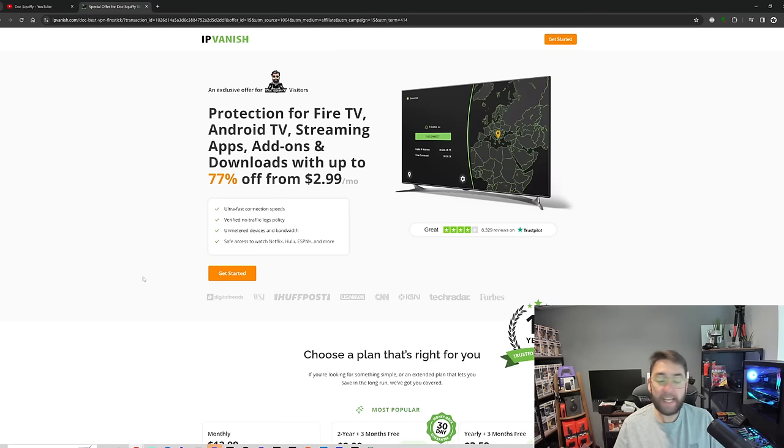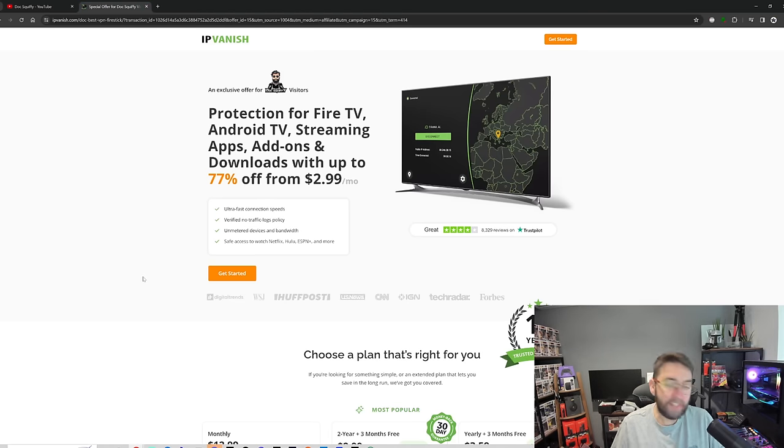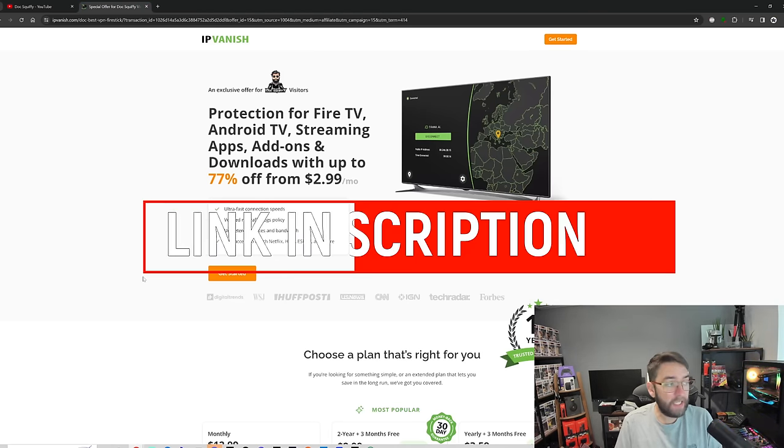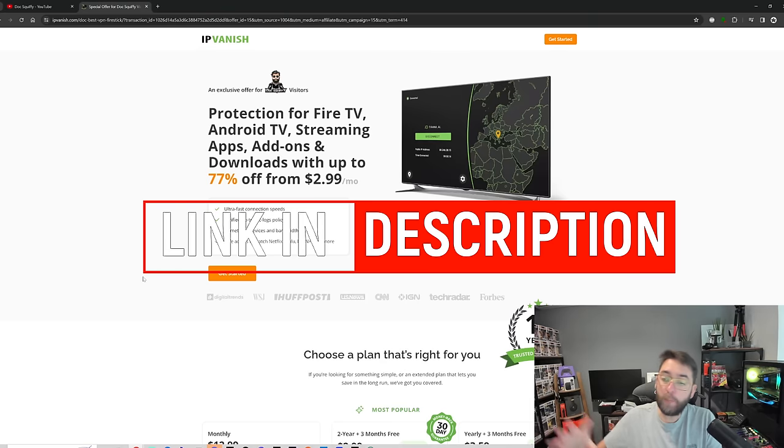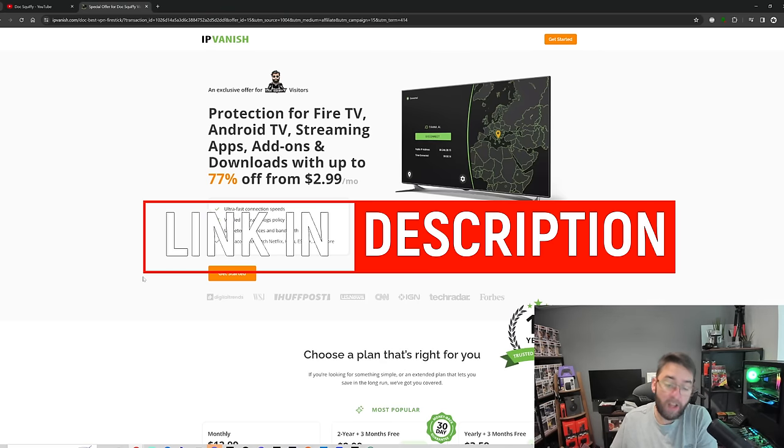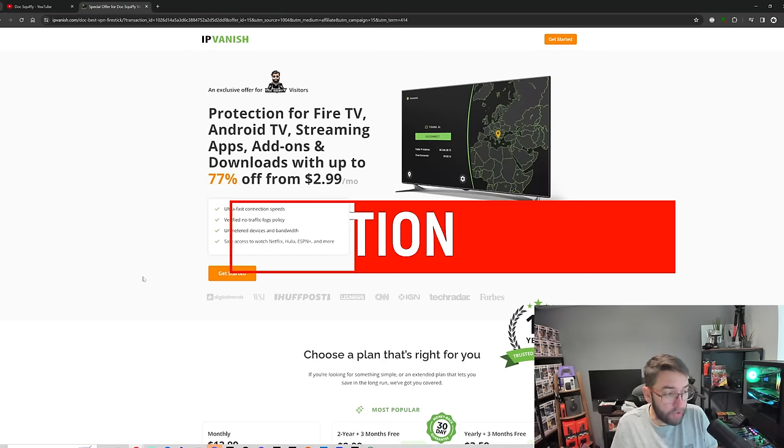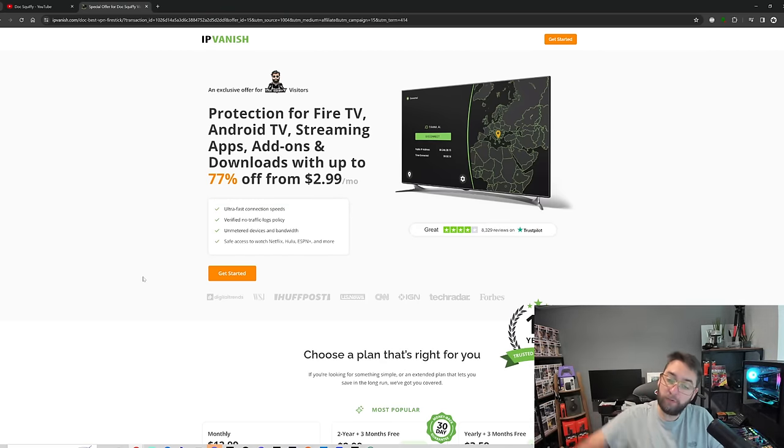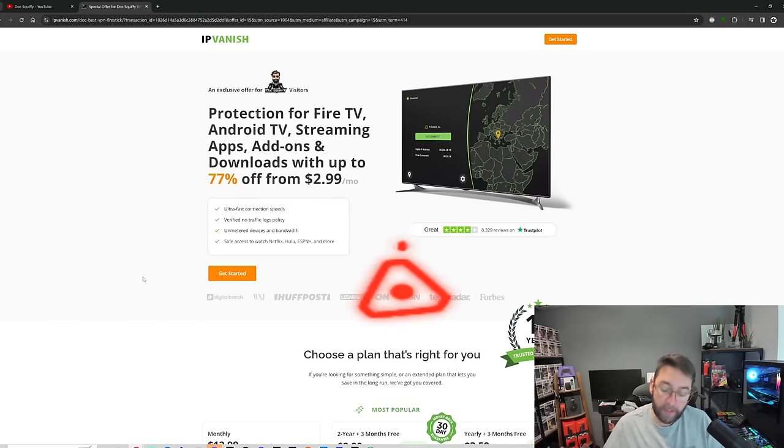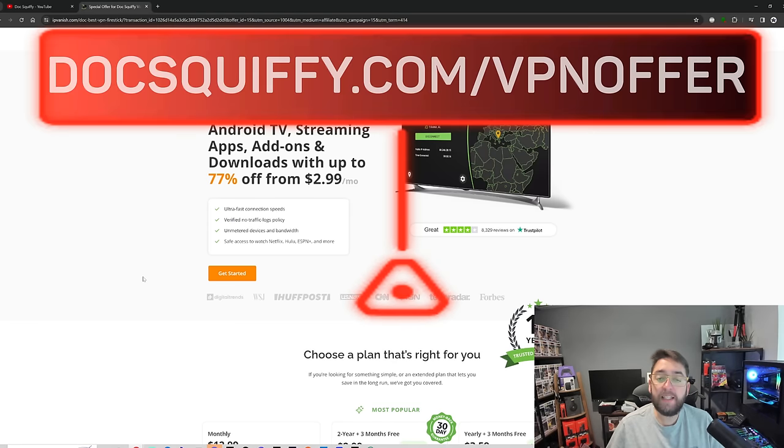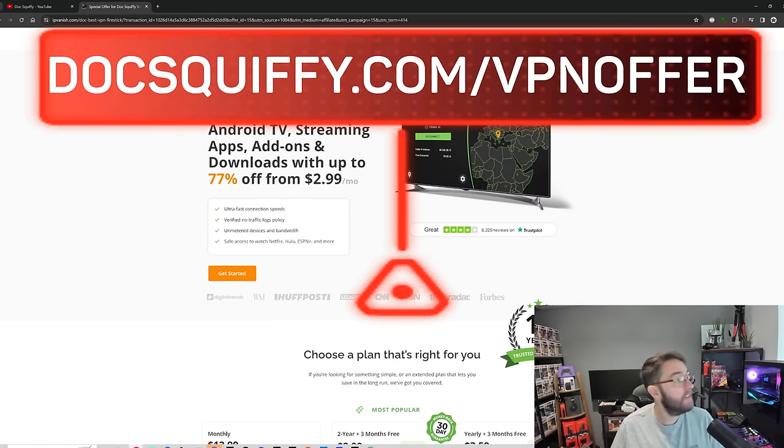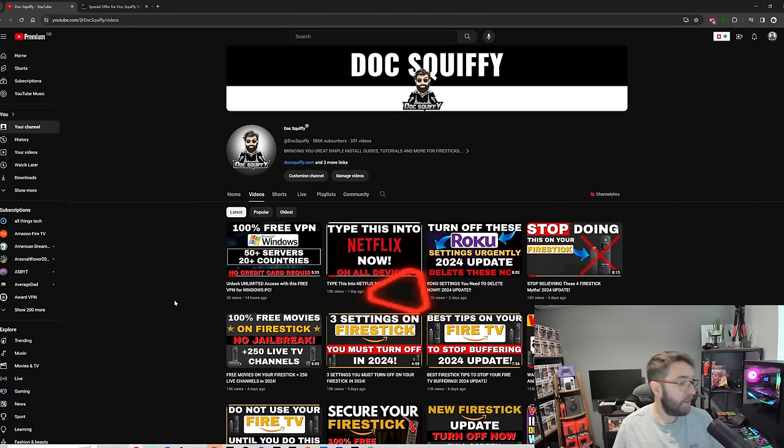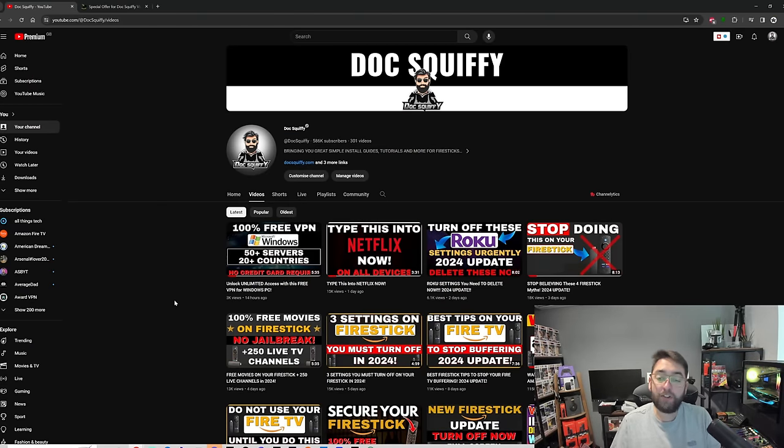And again, a quick word from one of our partners. If you're after a VPN for your device, I have one on my Fire Stick. A good way to keep yourself safe and open yourself access to more content around the world is a VPN. IPVanish have great deals on at the moment. Link is directly underneath in the description and in the pin comment for you.